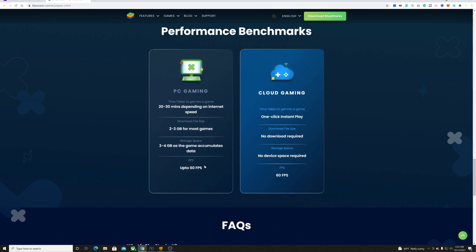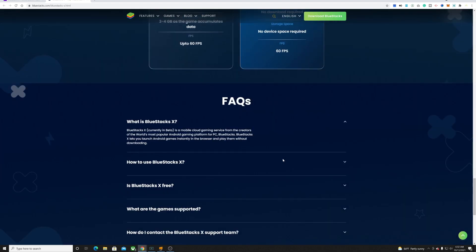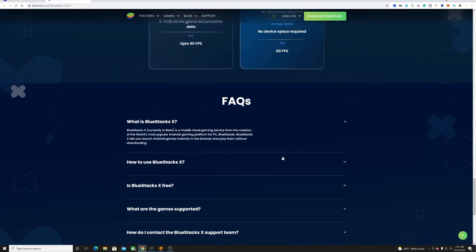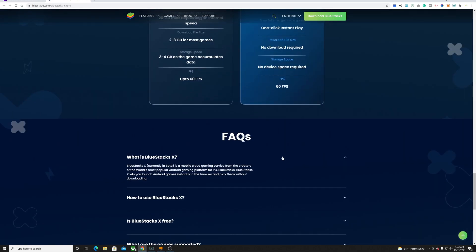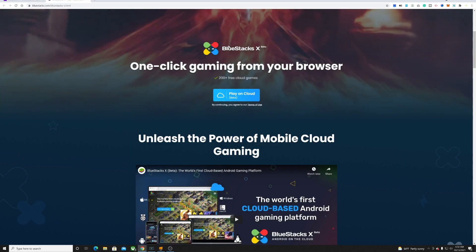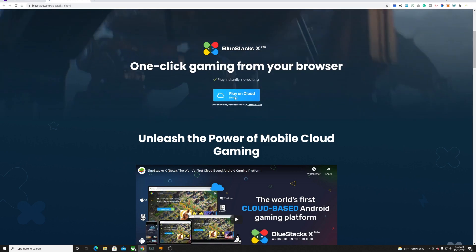Up to 60 FPS with this. So that is BlueStacks X. Let's take a look at this and see how this actually performs. They have a web browser client, so we're just going to click this.